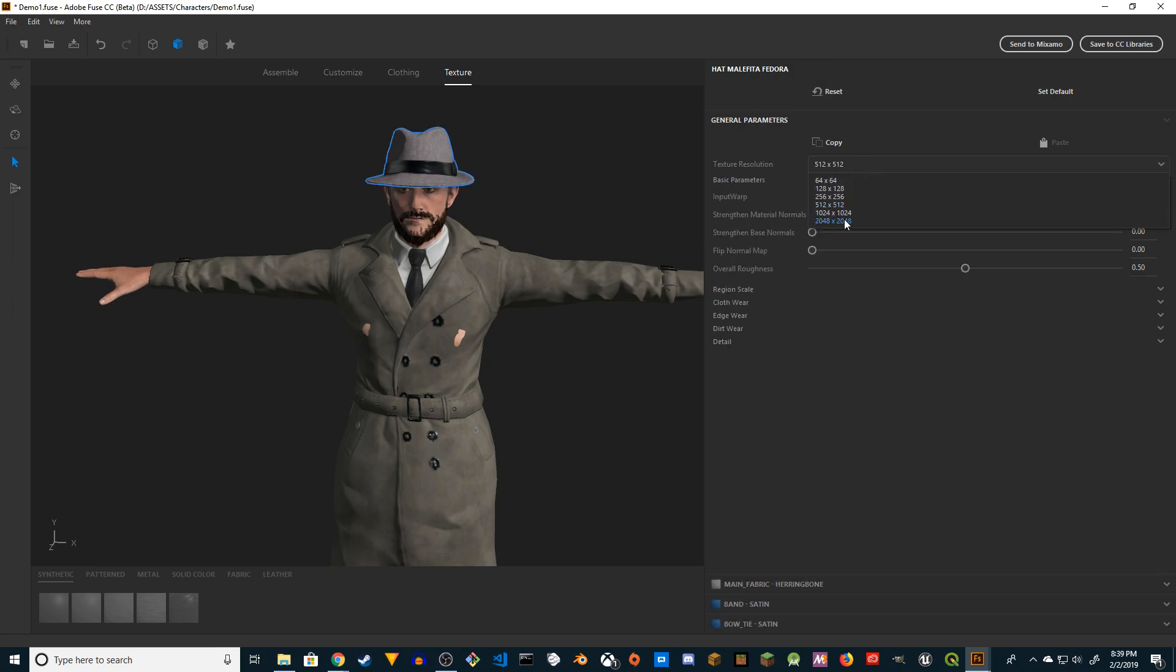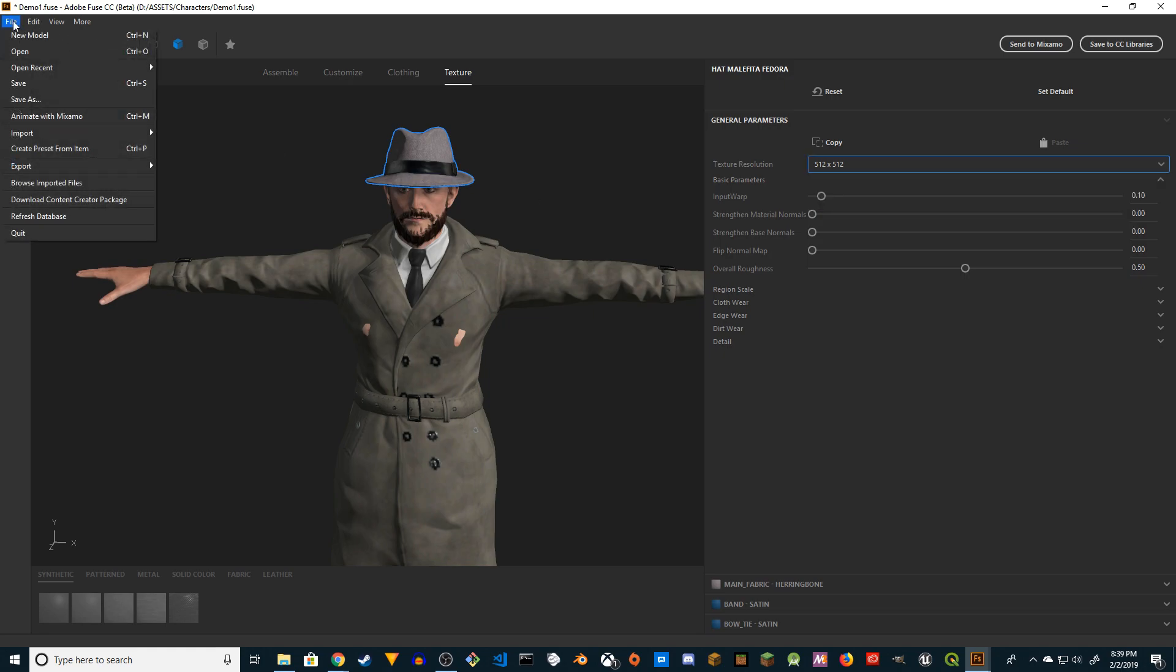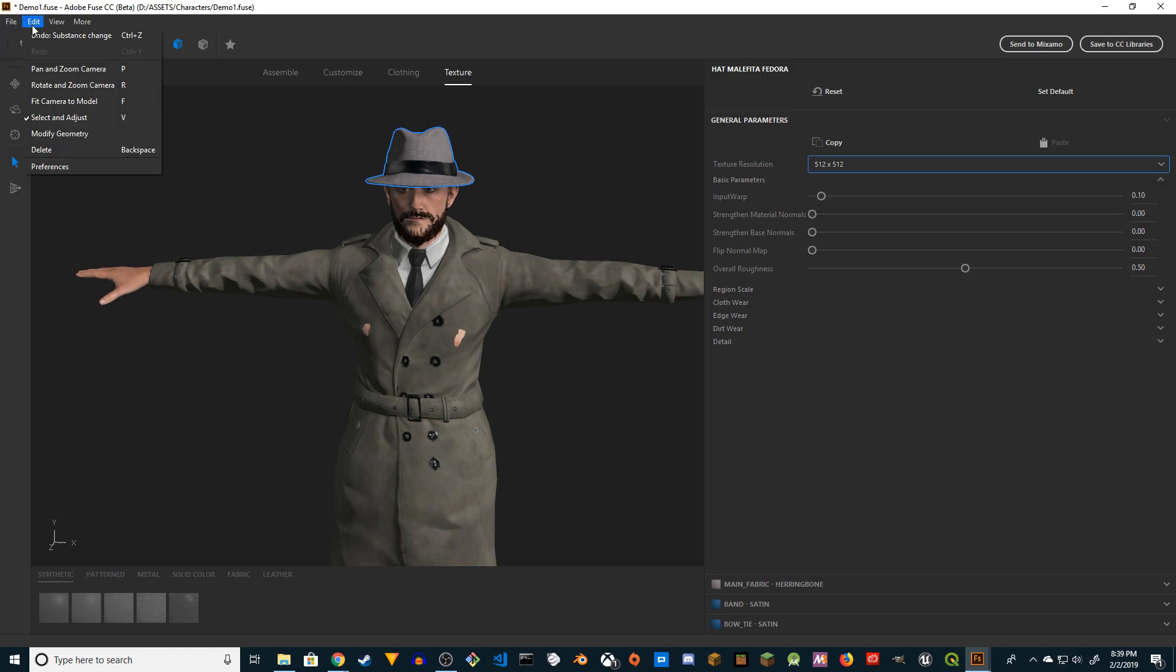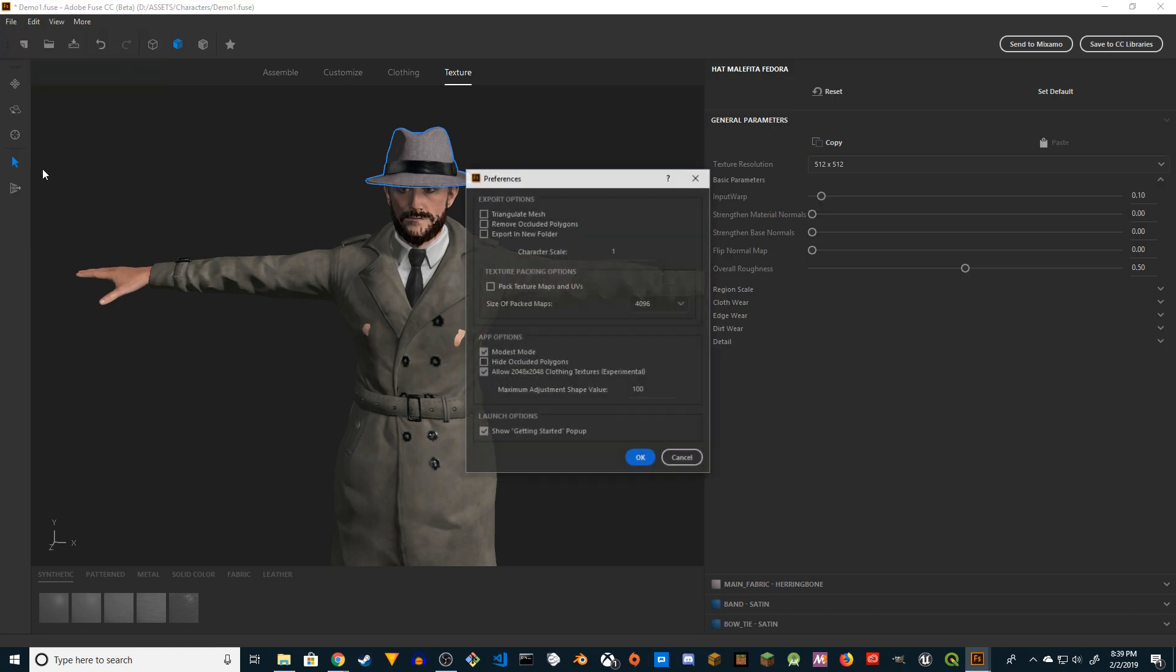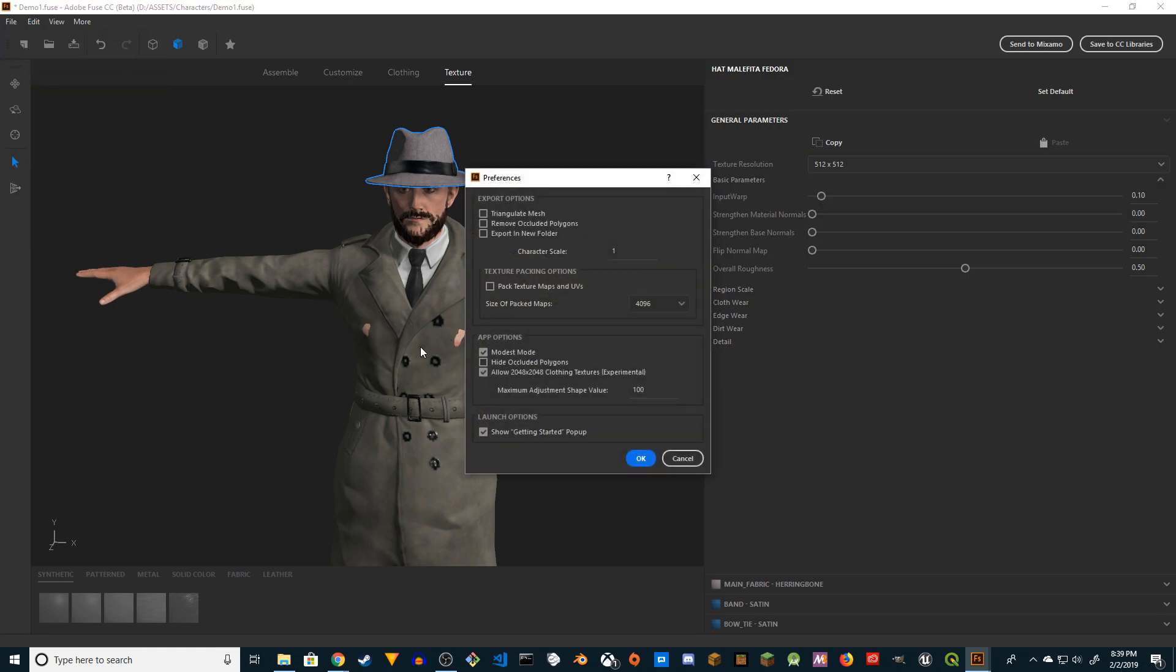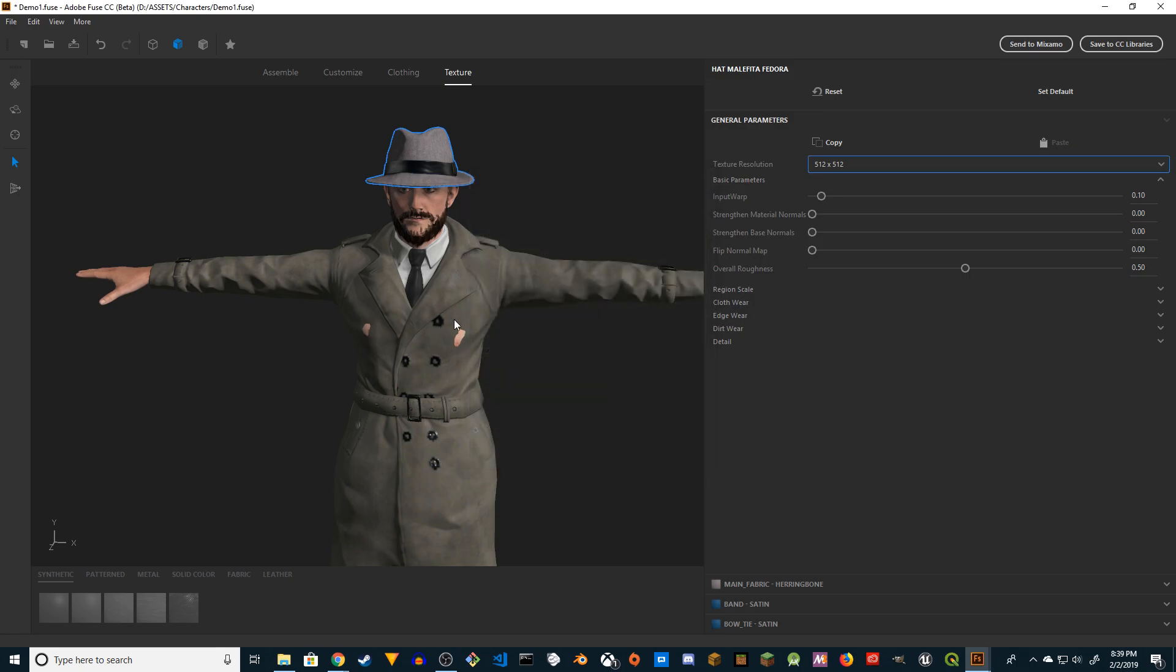It can go up to 2K but it will crash. This is experimental - I think you can enable that in Edit > Preferences. If you go to Edit > Preferences and you click on this checkbox 'Allow 2K clothing texture experimental,' you can choose that. It's going to show up for clothing but I'm not going to choose 2K because most of the time it crashes.